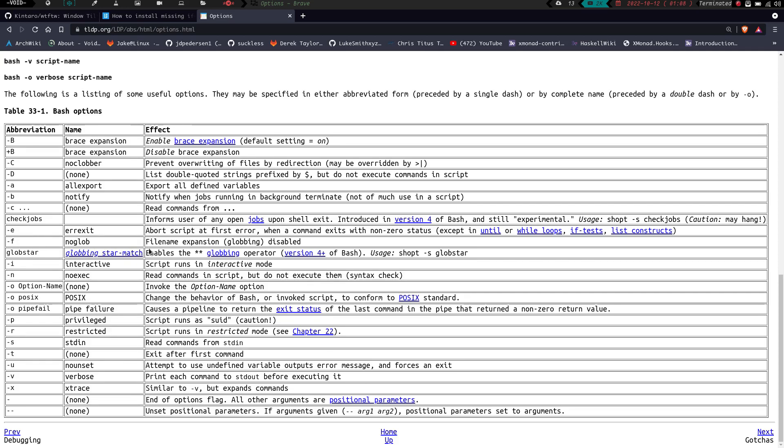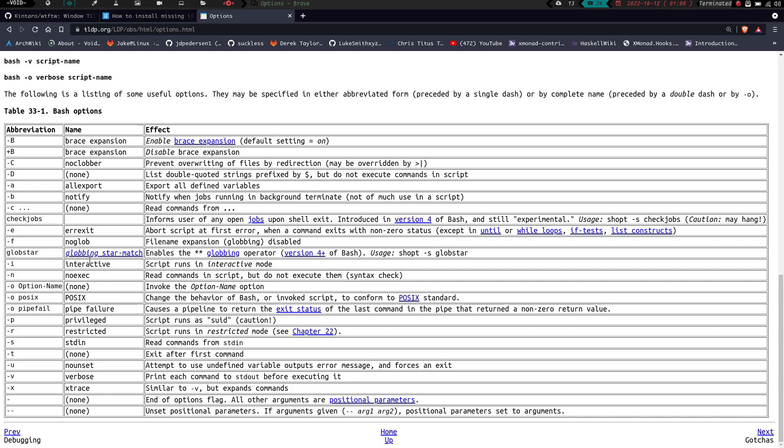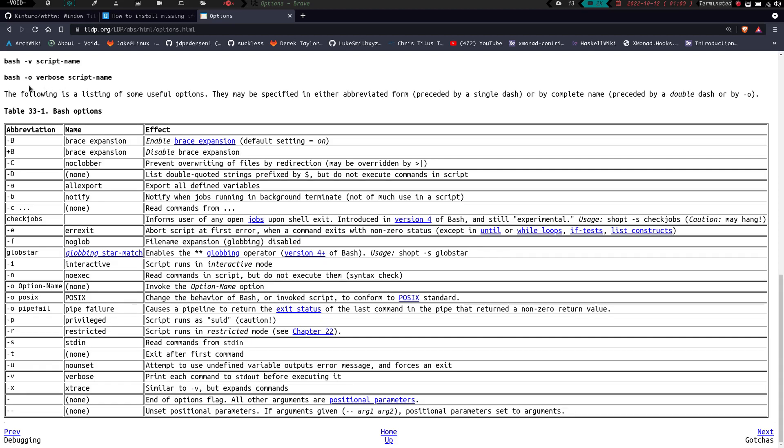Dash -f is no glob, file expansion globbing is disabled. Glob star enables the star star globbing operator. Dash -i is interactive, runs shell in interactive mode. Dash -n is no exec, which reads commands in the script but does not execute them. It's just a syntax check. If you do dash -o, that's what I was saying up there. If you do dash -o, you have to give it the option name. So like bash -v was the same as bash -o verbose. The dash -v is for verbose, or the dash -o then you have to put the verbose.